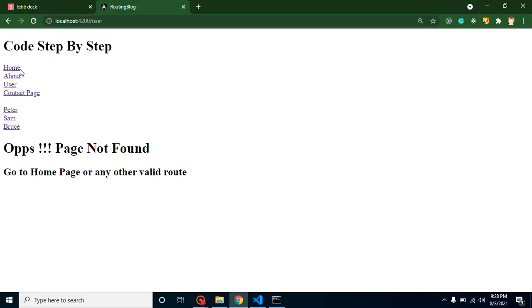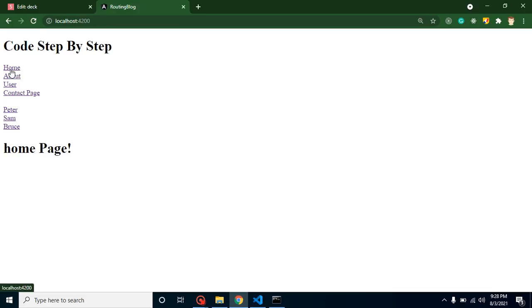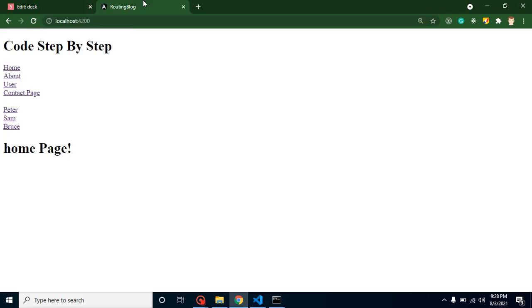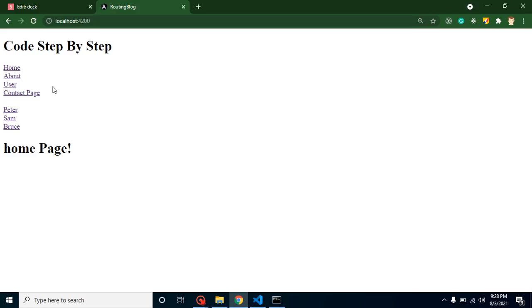So now let's start with our first question: what are child routes? As you know, we basically use routes for creating pages like home page, about us page, and different kinds of pages. When you want to create pages inside pages, that time we call them child routes.